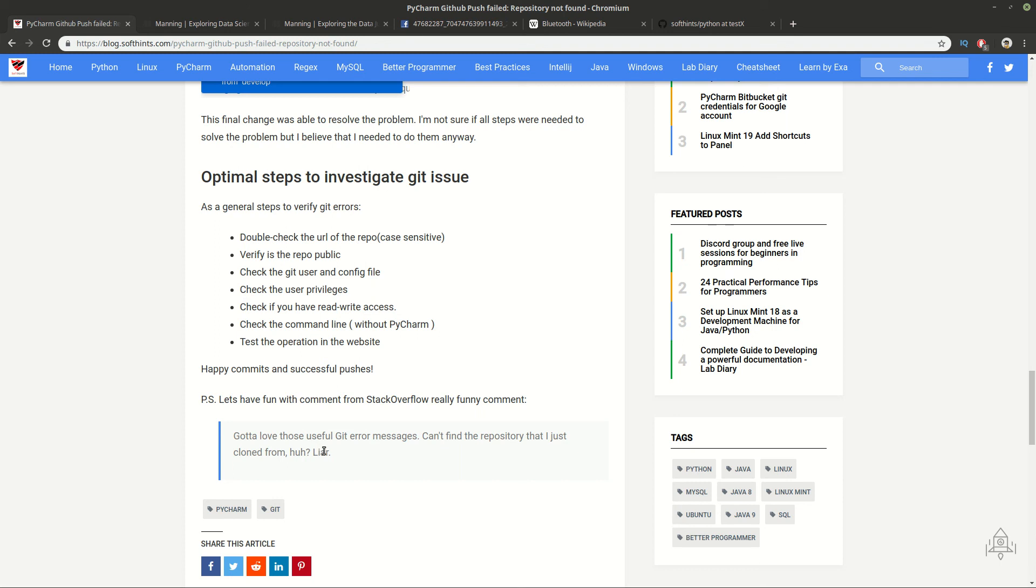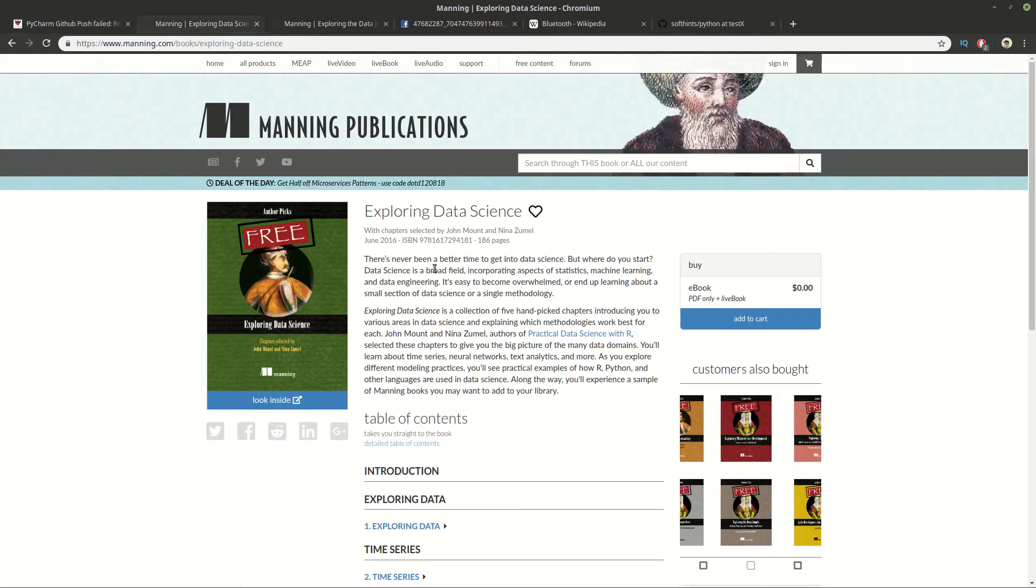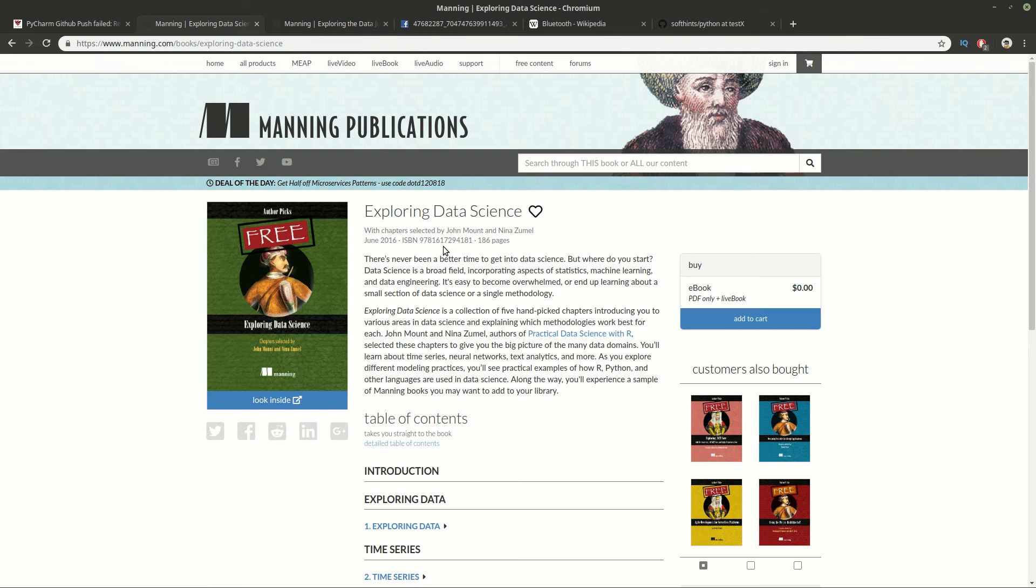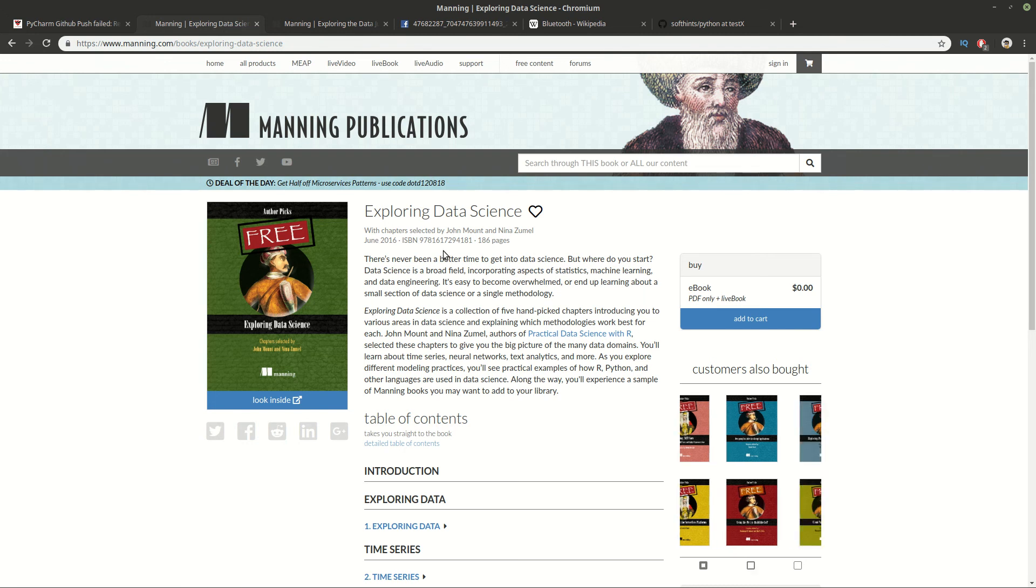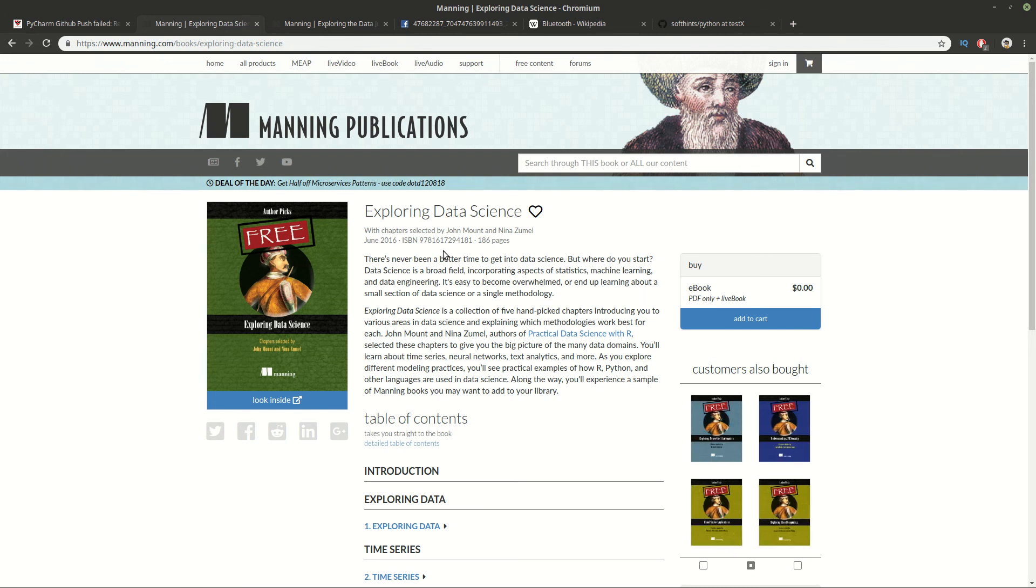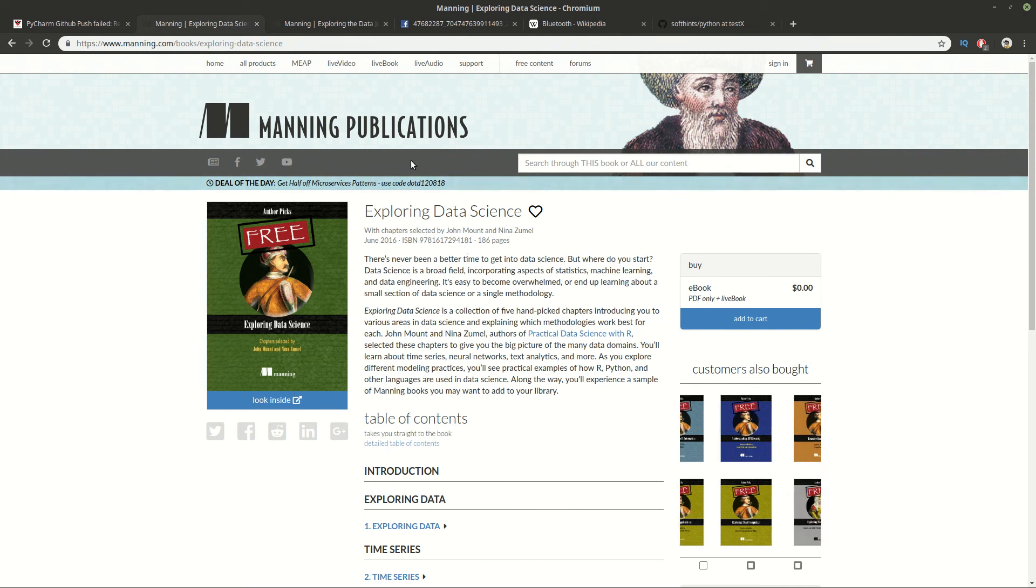So, please do share your comments in the section below. Do you have similar problems and how do you solve them? And finally, you can see if you're interested in data science and you can join and enter this interesting area which is trending recently. A free book from Manning Publications.